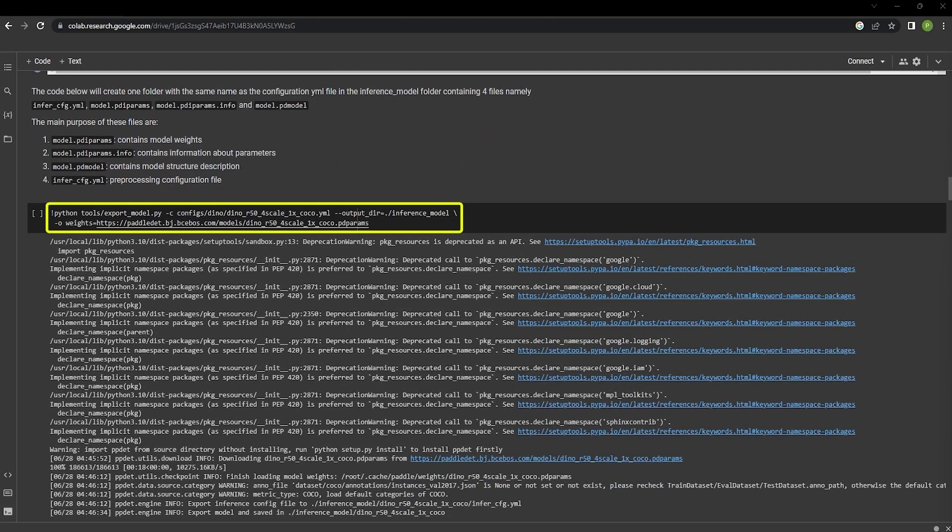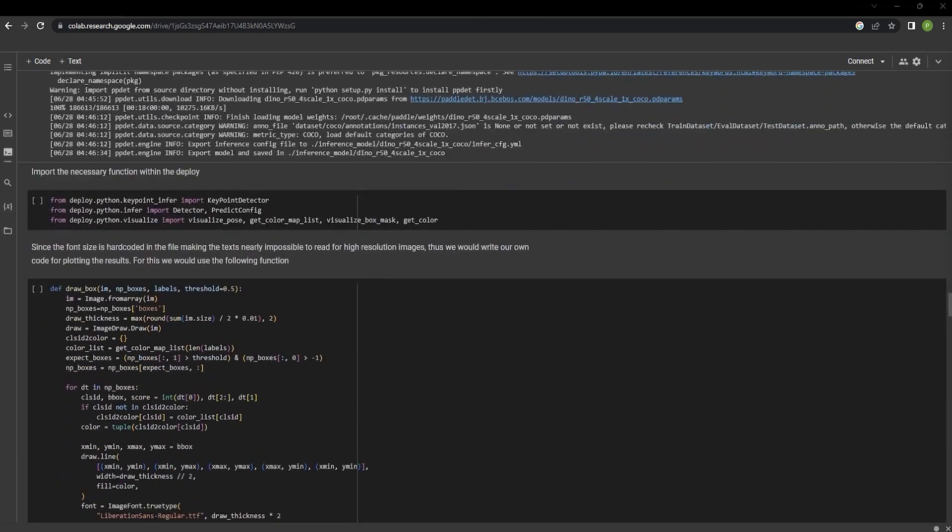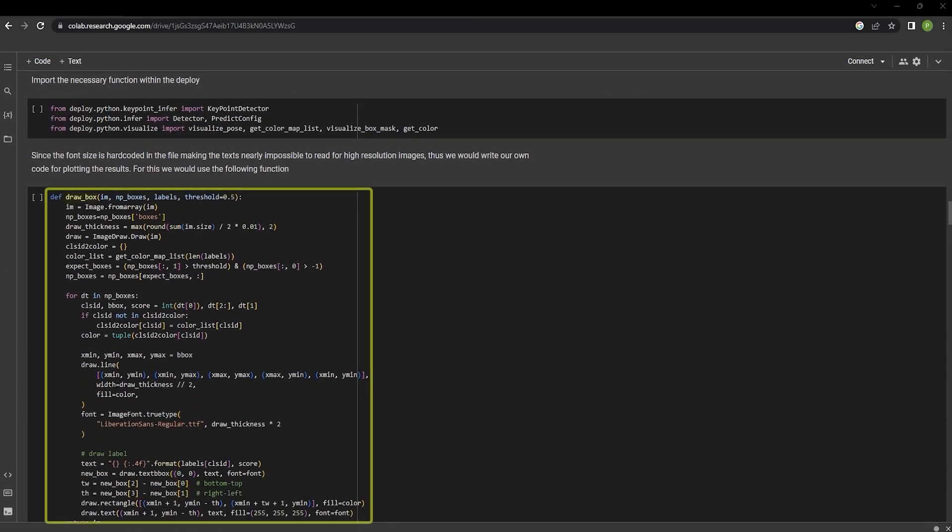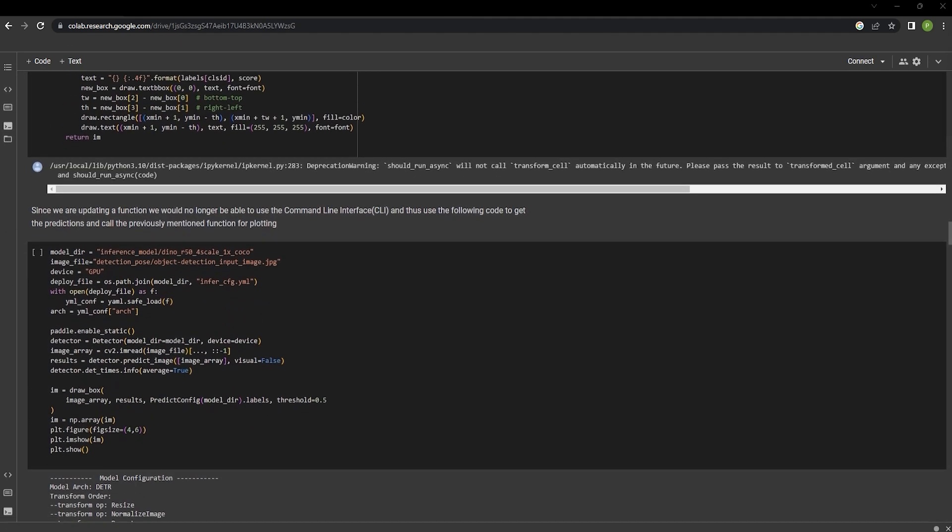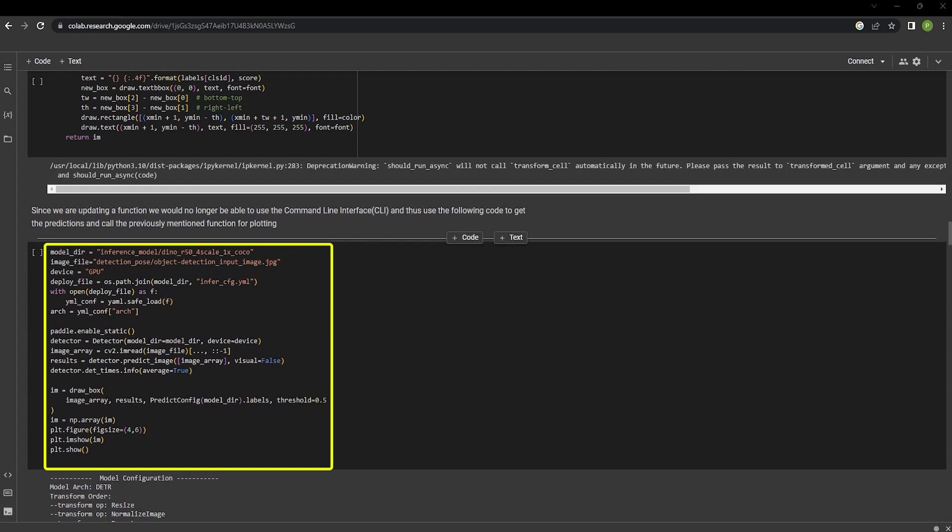Now we can export the model from PaddleDetection to use it for inference. In this case, we are using a DINO model with a ResNet-50 architecture. The draw box function allows us to draw high quality bounding boxes on larger images.